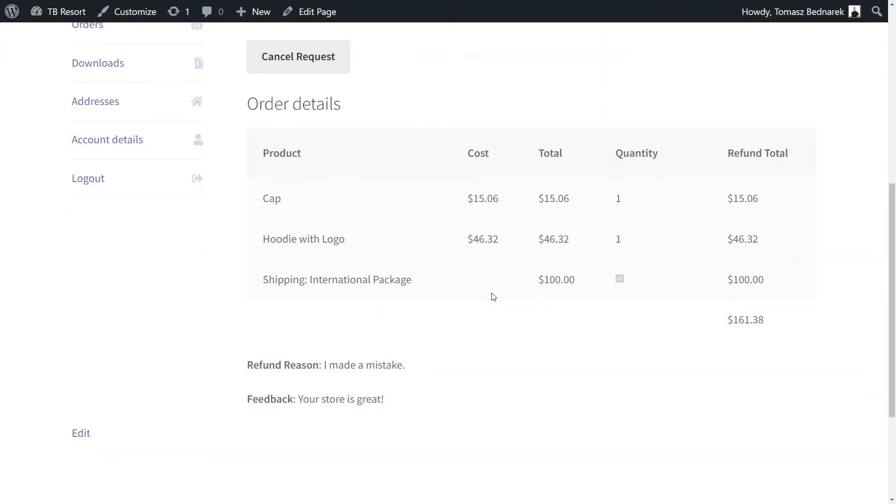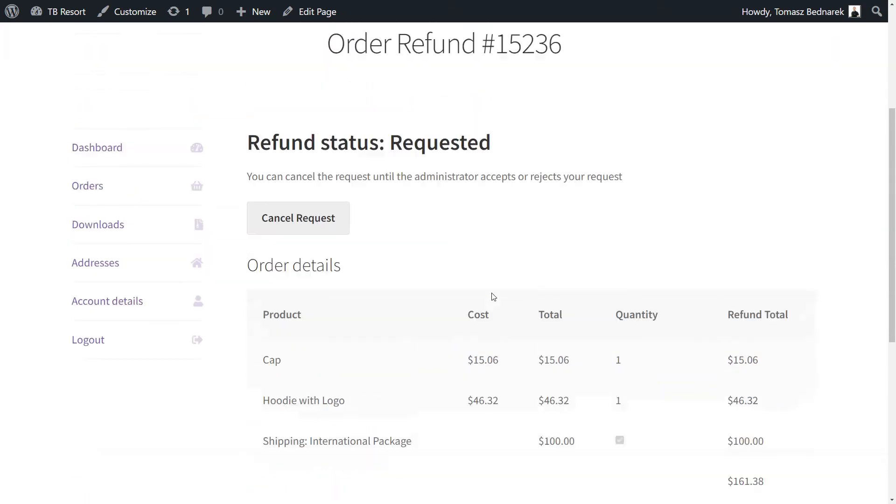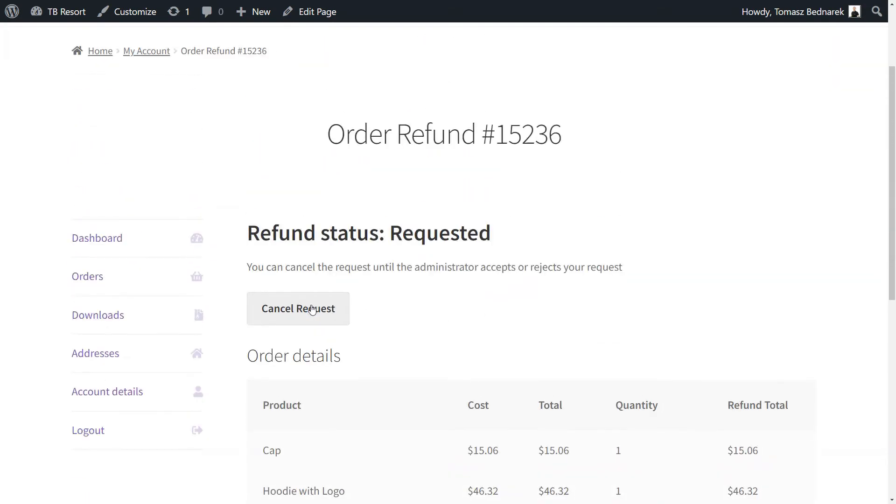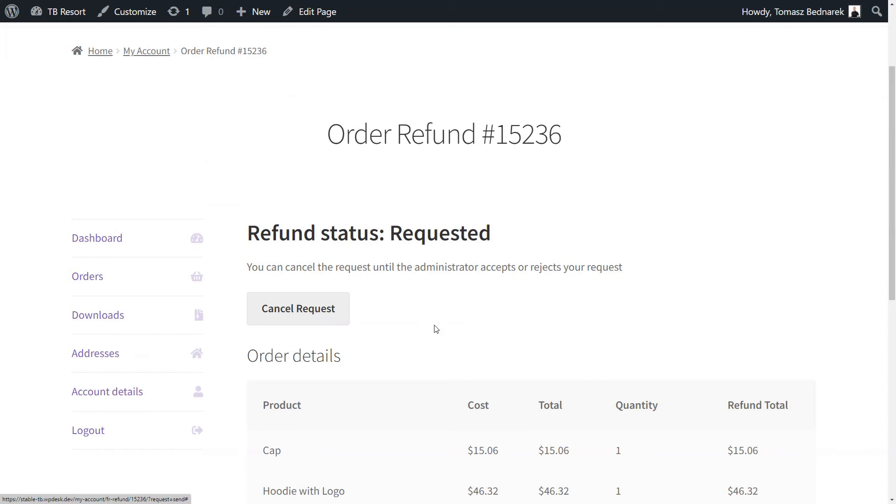If I want to correct something in my request, or change my mind, I can simply withdraw the refund request at this point with a cancel button.